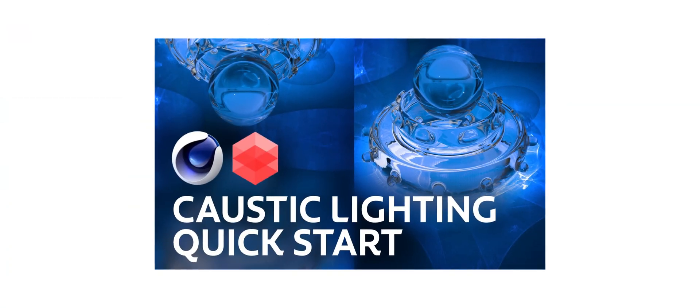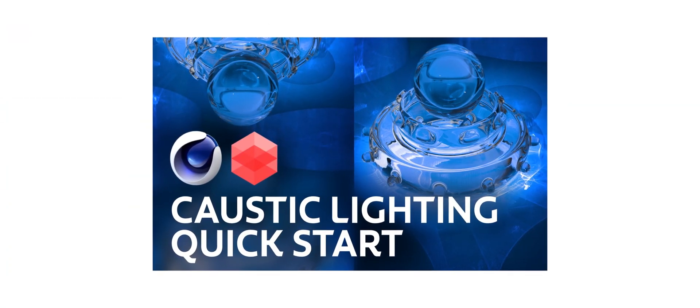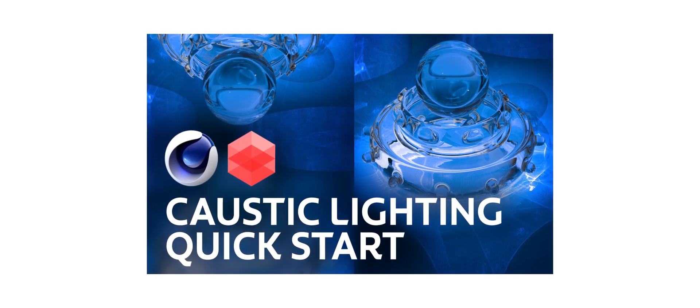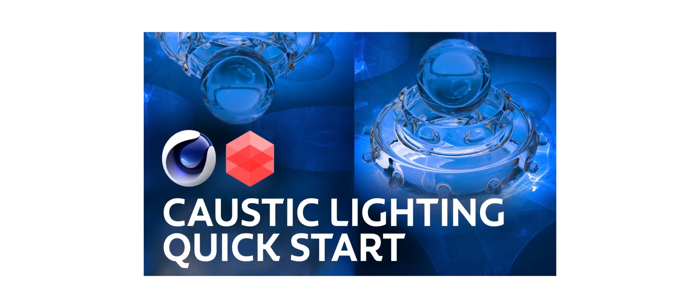If you're having any trouble with these caustic settings, please refer to my caustic quick start video for more details.